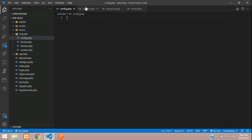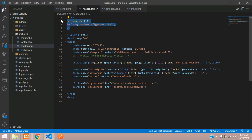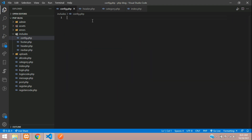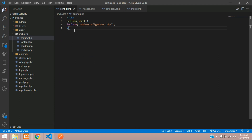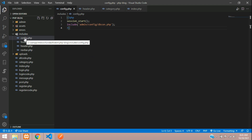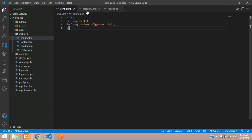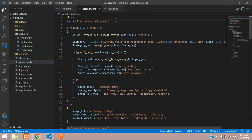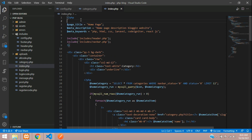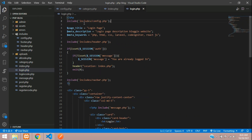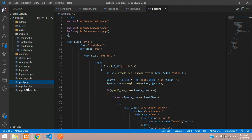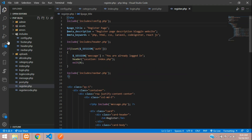Go to header.php, cut the database connection code out and paste it into config.php. Now in each page — category.php, index.php, login.php, post.php, and register.php — call this config file using an include or require statement at the top. I've pasted the config file call in all pages.